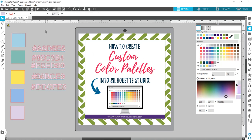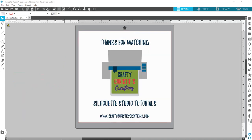So there you have it — that is how to make a custom color palette inside of Silhouette Studio. Make sure you subscribe so you don't miss out on any future Silhouette Studio tutorials. Until next time, with love — Crafty Christy.